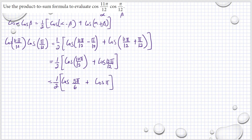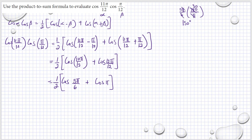Then we have (1/2)[cosine(5π/6) + cosine(π)]. Now 5π/6 — that's related to 30 degrees. We multiply 5π/6 by 180/π, which gives us 150 degrees. That's in the second quadrant. For the 30-degree reference angle, the adjacent side is √3 and the hypotenuse is 2.